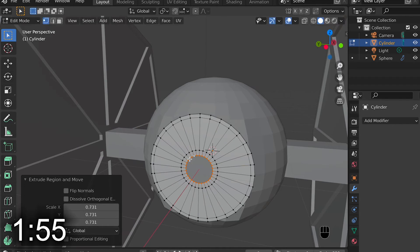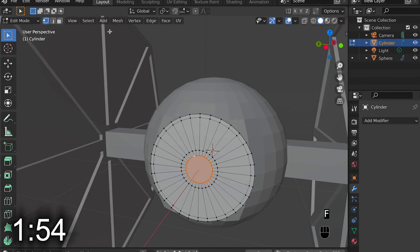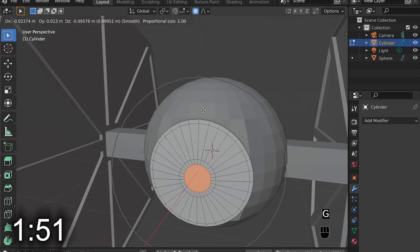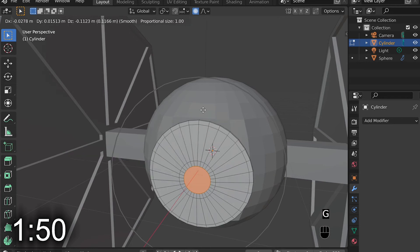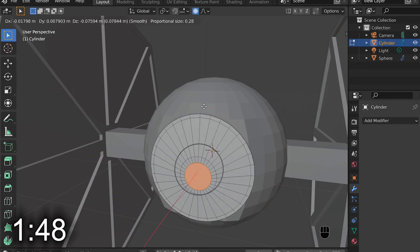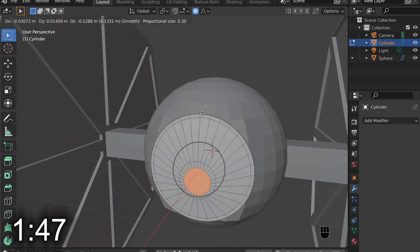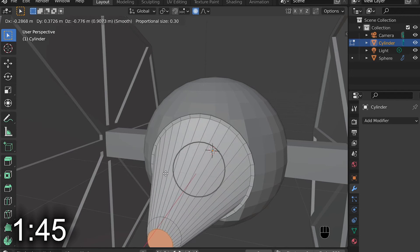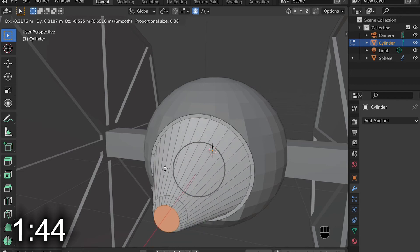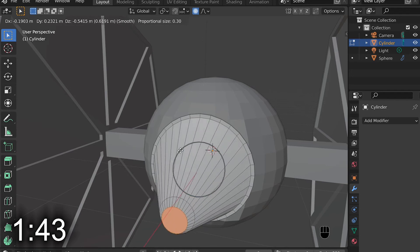Then once I get to the last one, I hit F to fill and turn on Proportional Editing, and move it outward a little bit so that it has more of that bulge that I'm looking for.